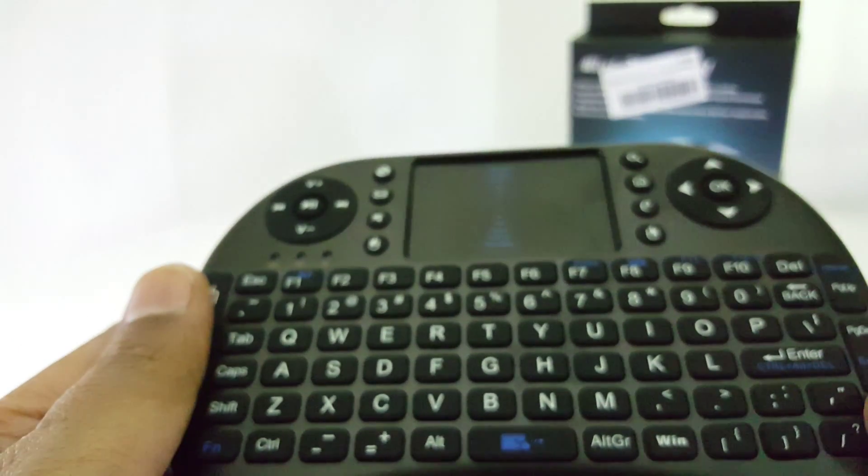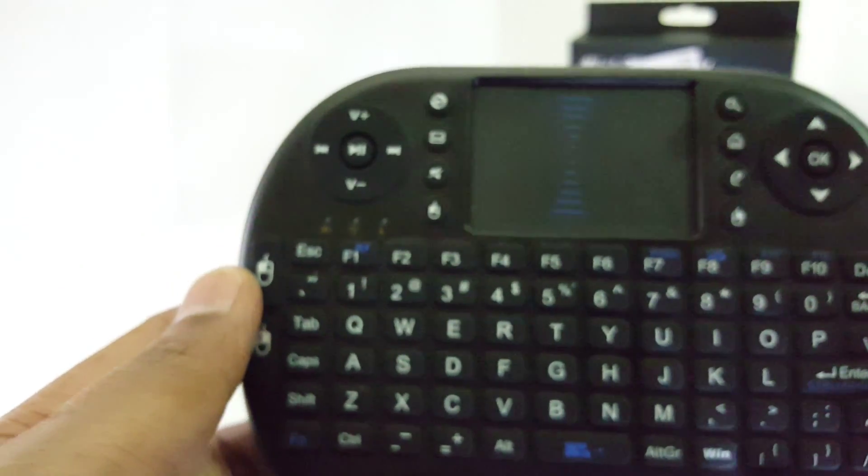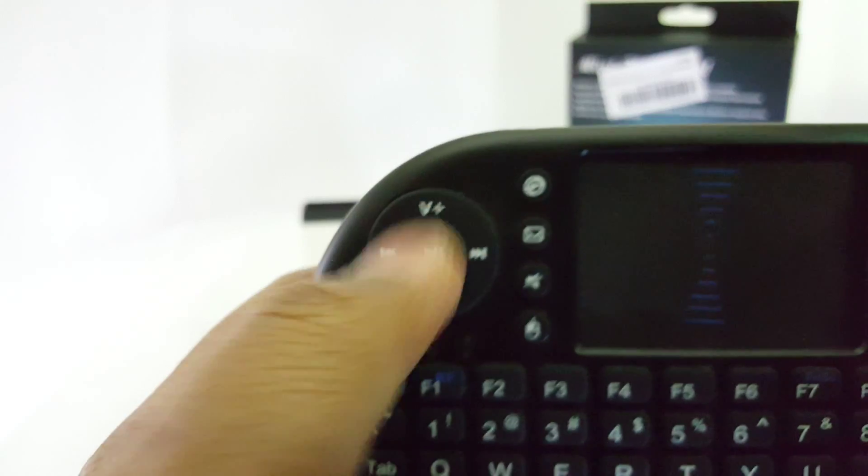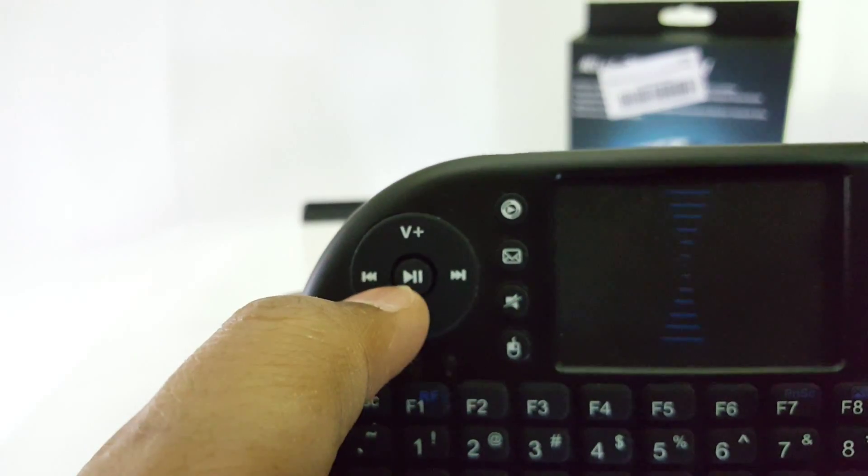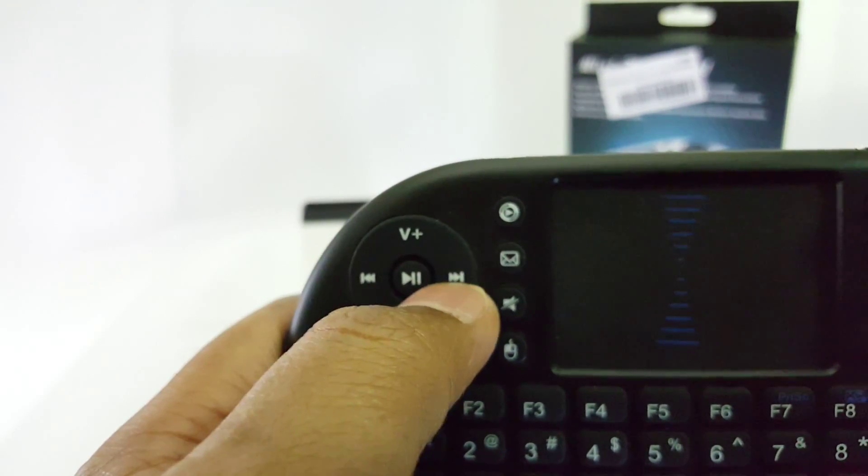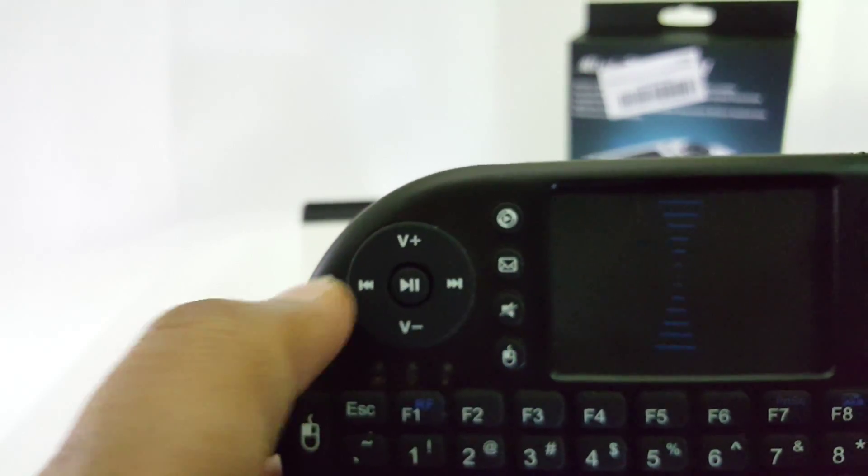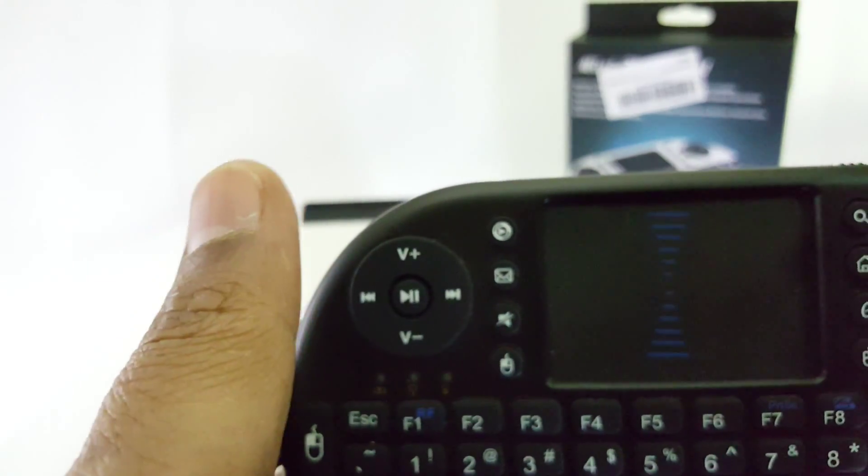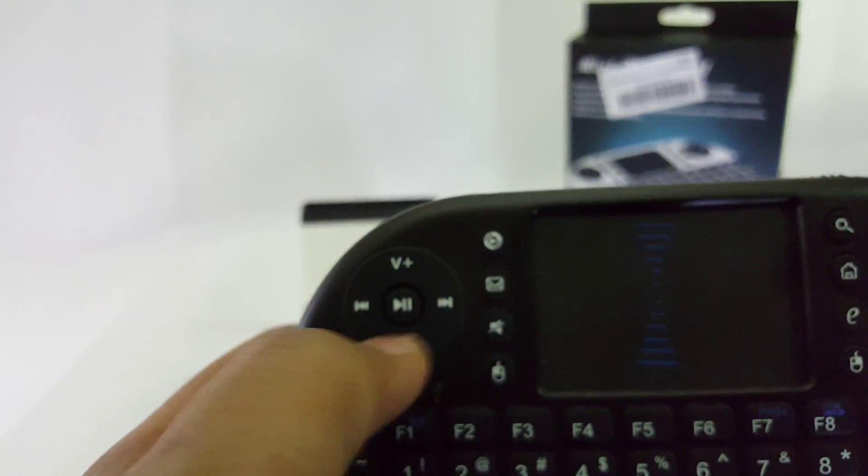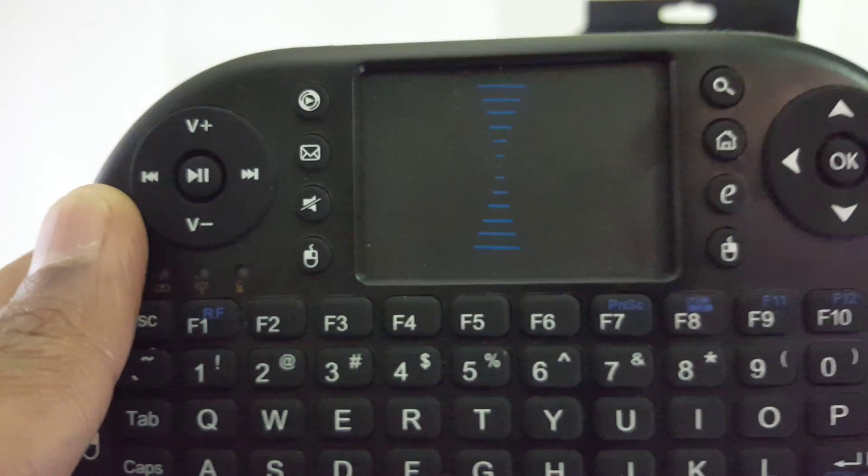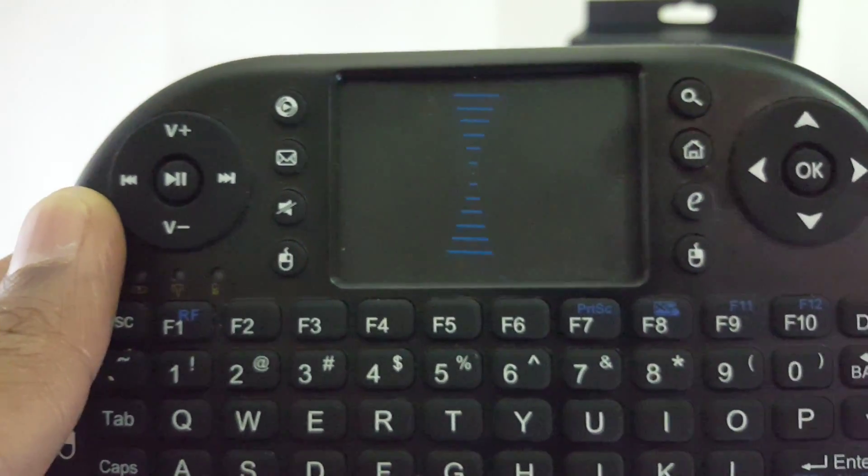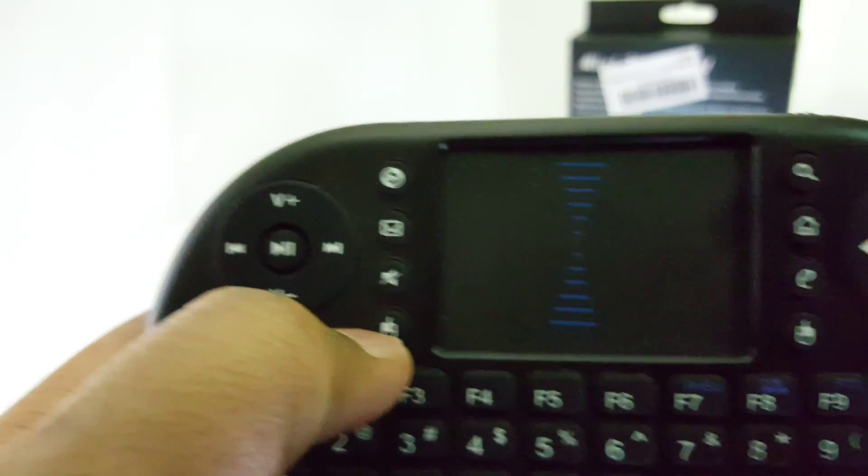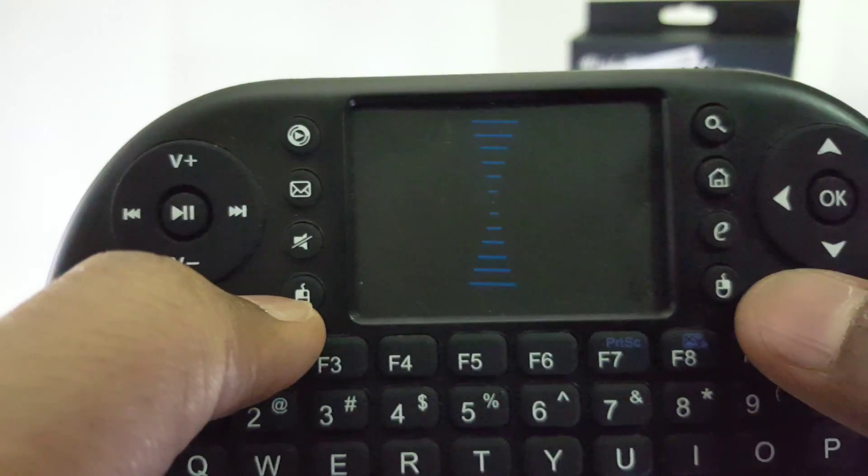Here you can see the volume controls and the media buttons like forward, rewind, pause, and play. That's useful while playing any video. You also get all the shortcut keys, up and down arrow buttons.